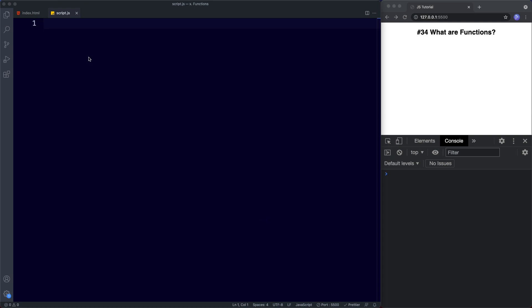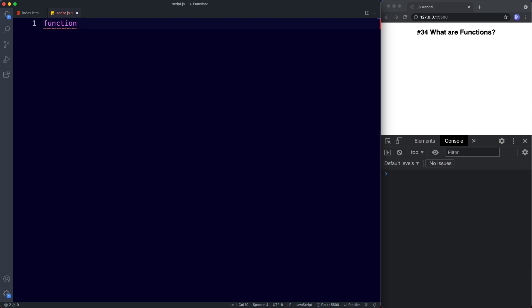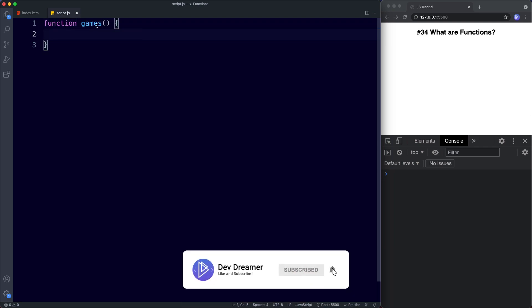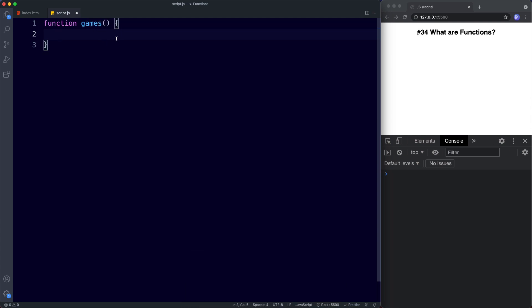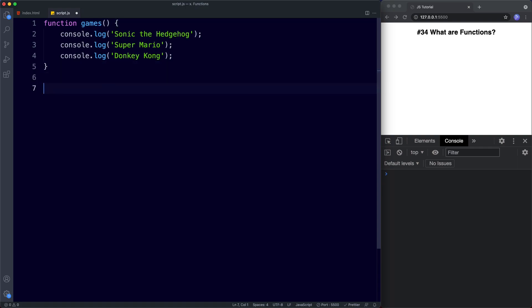Let's start with creating a function declaration. We simply use the word function, then a space, and now we need to name our function — I'm going to call this function 'games'. Next we have parentheses, a space, and curly braces, and inside here we'll have our code that we want to call or invoke. So the basic syntax is: the word function, a name, immediately after the name parentheses, then curly braces. Inside this, I'm going to console.log a few things — Sonic the Hedgehog, Super Mario, and Donkey Kong. So we've created our function declaration using the keyword function, a name, parentheses, curly braces, and inside the curly braces our code to be run.